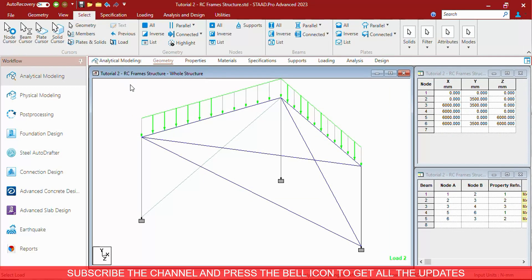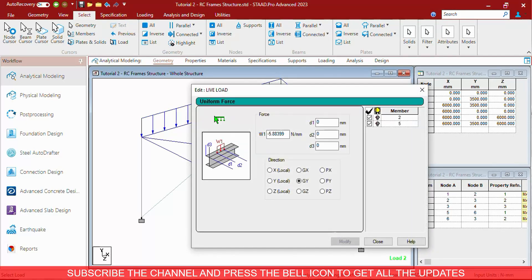The Load Cursor is used to edit the Loads directly. Double clicking on any of the Loads will open the Load window and you can change the Loads as you wish.